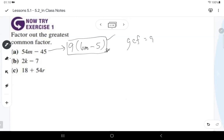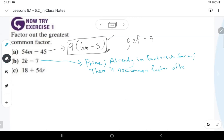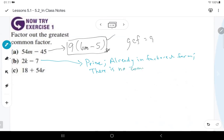For B, 2 and 7 only share a 1 in common, so you can say that it's prime, say it's already in factored form, or say there is no common factor other than 1.